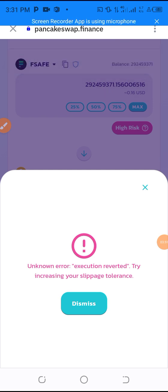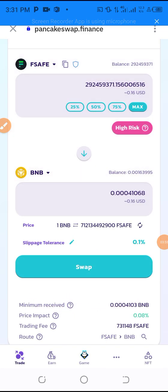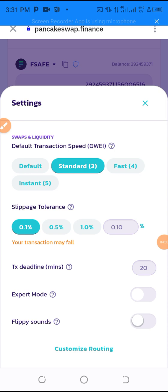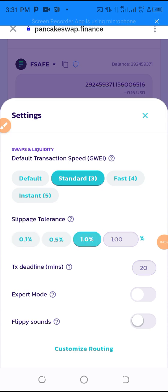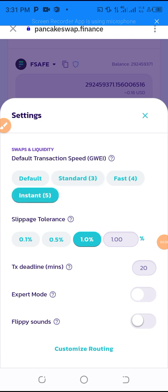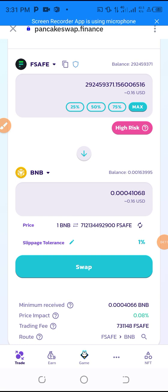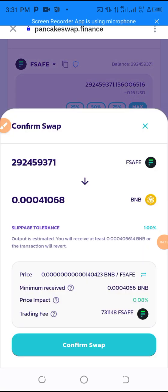This token has an issue — as I mentioned, it's high risk. I need to go and change the slippage to one percent and click on 'Instant'. I've customized the slippage setting now, so let me go back and try to swap again.